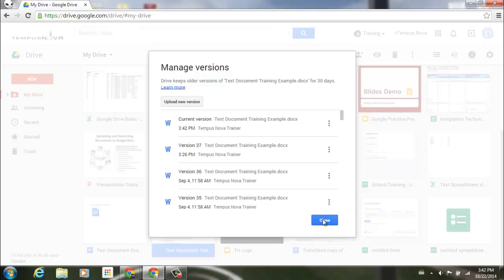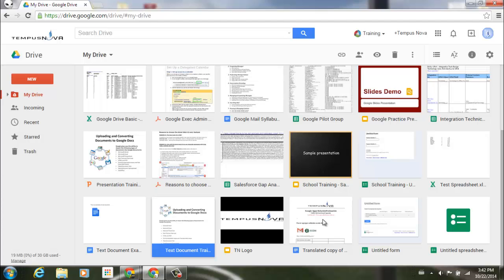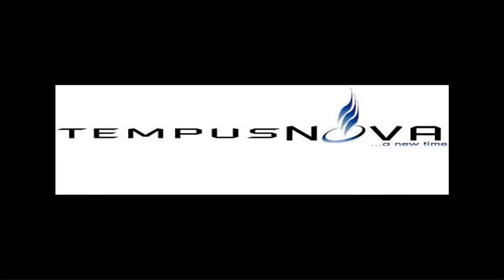So let's just go ahead and close that. So once again, that's the new feature that Google has just added to Google Drive, and that's managing revisions for non-Google file types.